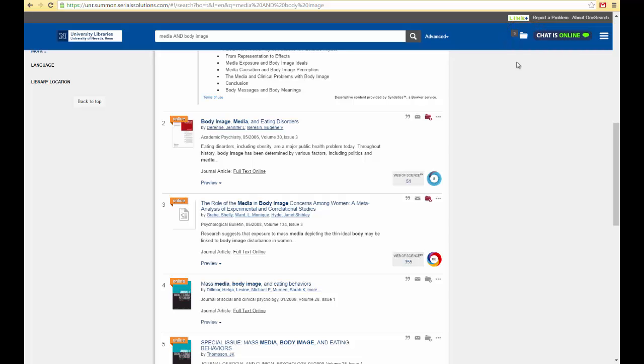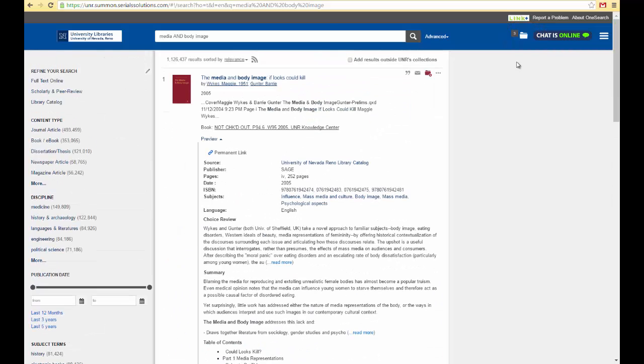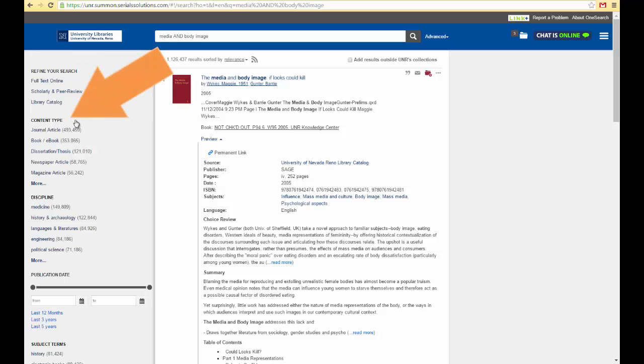To filter or refine your results, go to the left side of the screen over here. For this video I'm only going to talk about the content type filters.